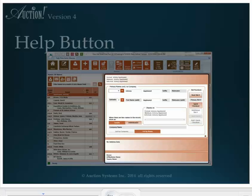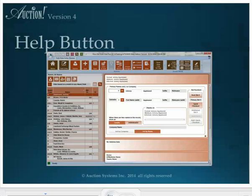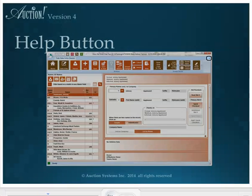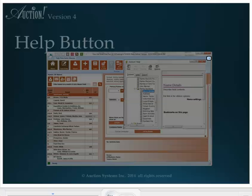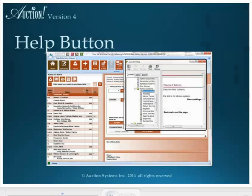In the upper right hand corner is a question mark. If I click on the question mark, a screen will pop up that shows the help menu for the area I'm currently working in.